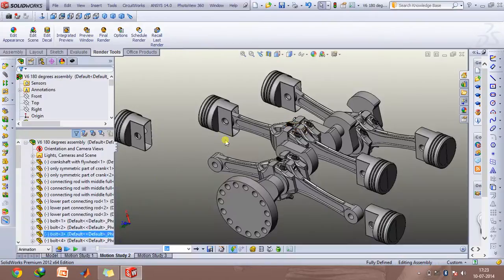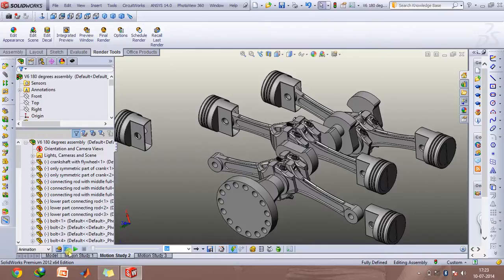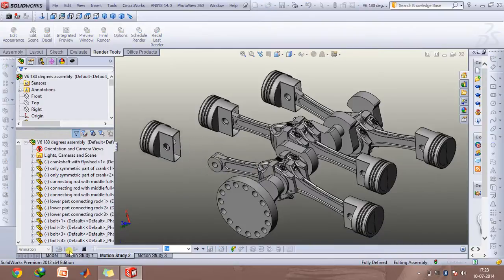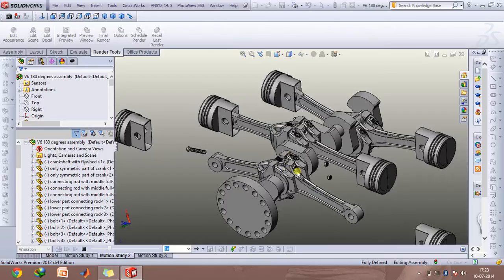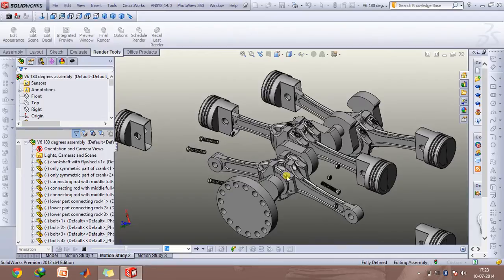Let's take a look at the V6 configuration with the 180 degree. Here I've created an exploded animation. As you can see, these are the pistons. This is the nut and bolt assembly which connects the connecting rod to the common crank pin.